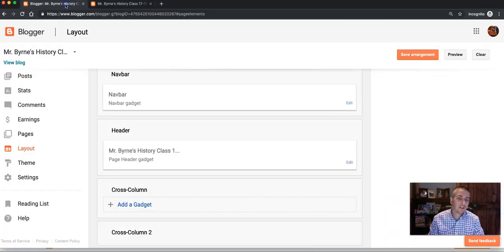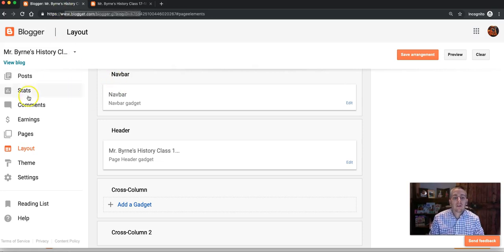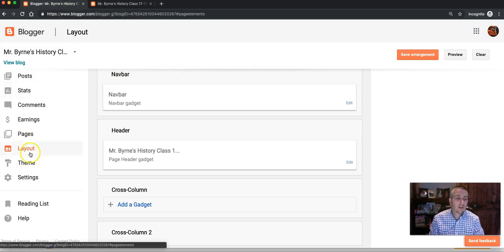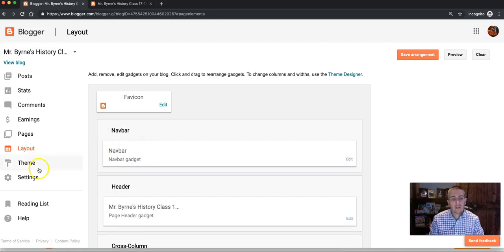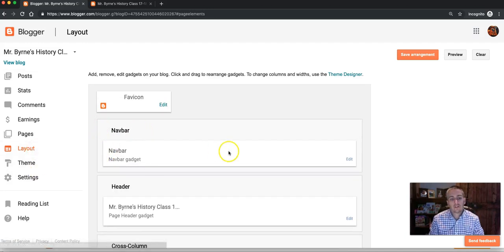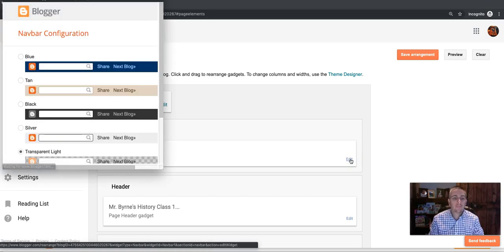There's an easy way to change that, and the way to change that is to simply sign into your account, go into the layout, and then in the layout here, select navbar. Click Edit.